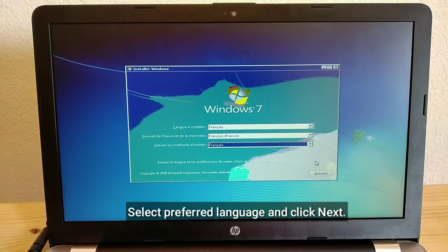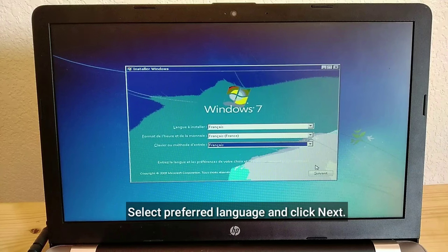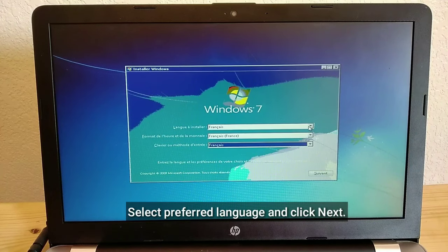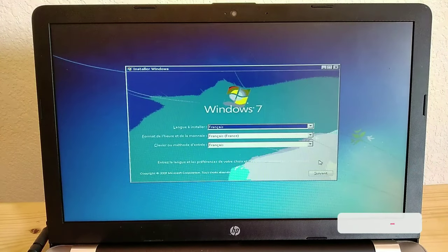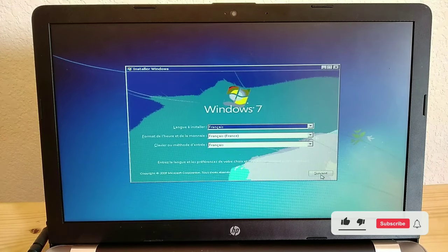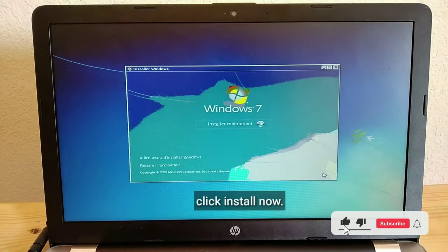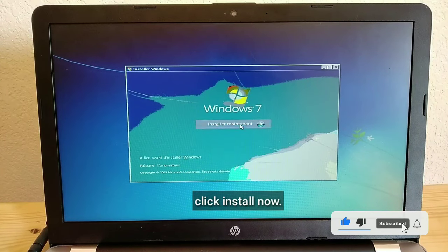Select Preferred Language and click Next. Click Install Now.